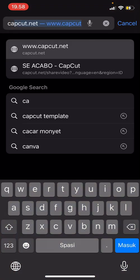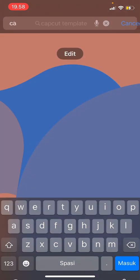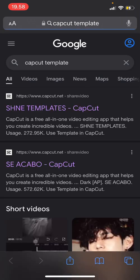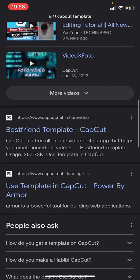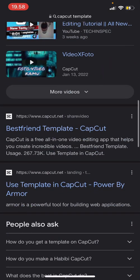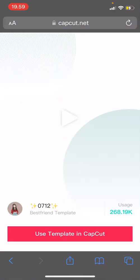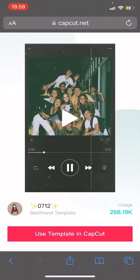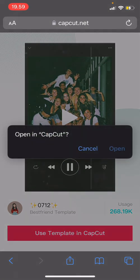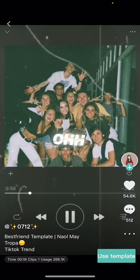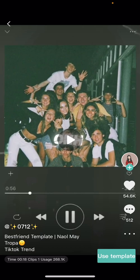Let's just search 'CapCut template' on Google, and I'm going to randomly choose this one — it's called the Best Friend template. Once you're done, you're just going to press 'Use Template in CapCut' and press 'Open.' It'll take you to CapCut, and you're going to press 'Use Template.'